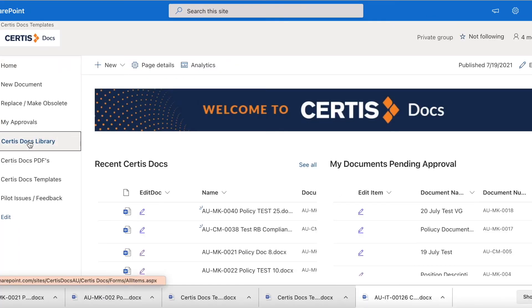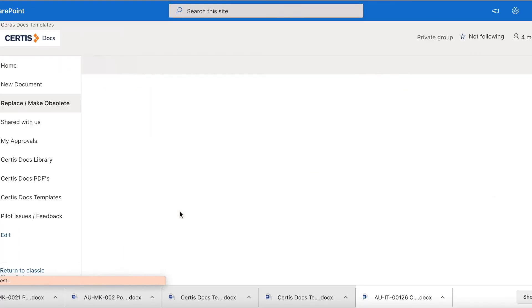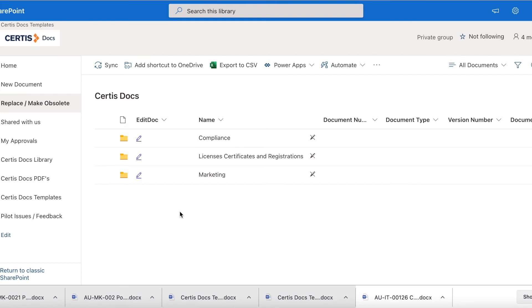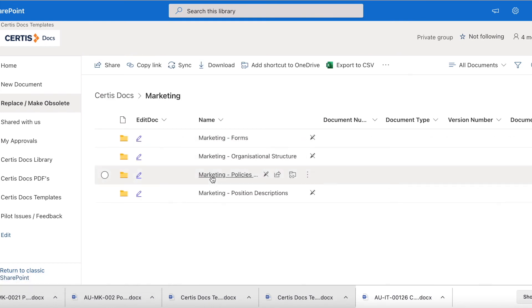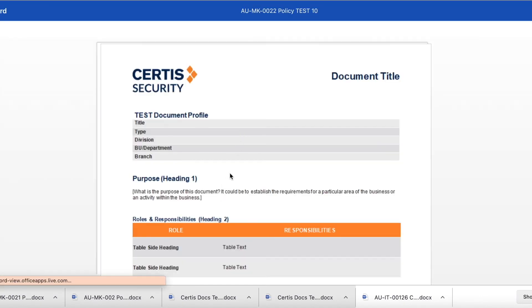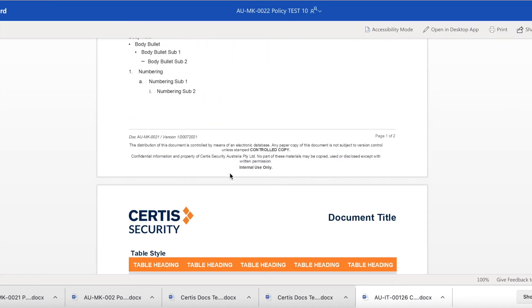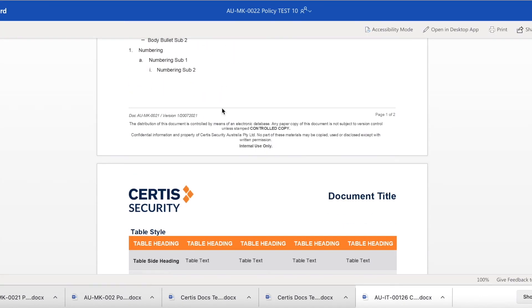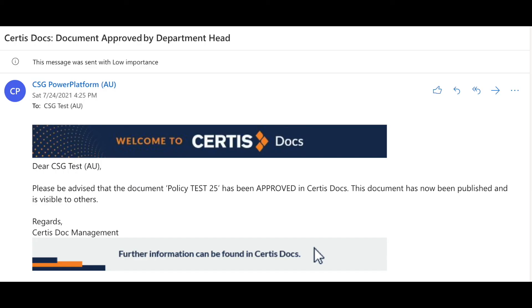Once approved by the head of department the footer of the document is automatically updated with the document name, document number, version number and date of approval and published into the document library. The user is advised by email that the document has now been published.